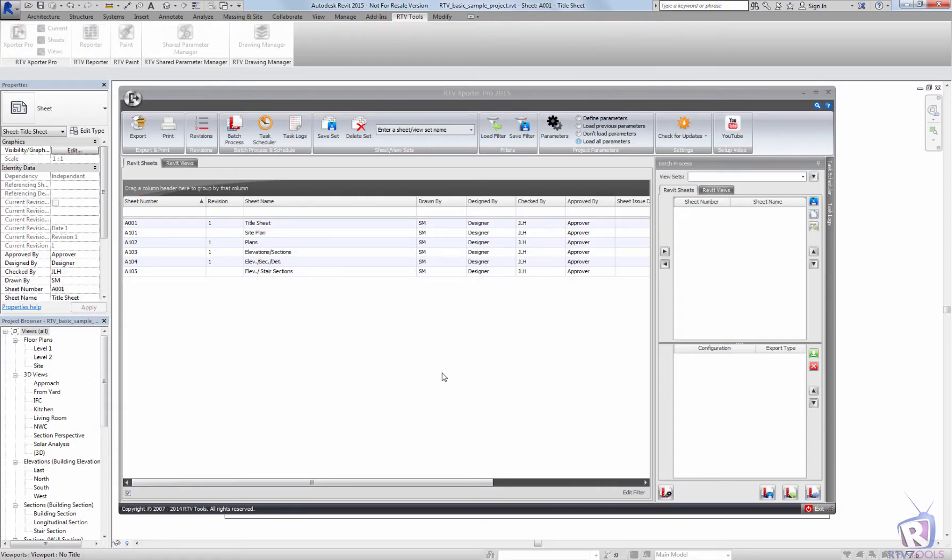Hello, today we're going to look at the filter functionality within the RTV Exporter Pro for Revit 2015.